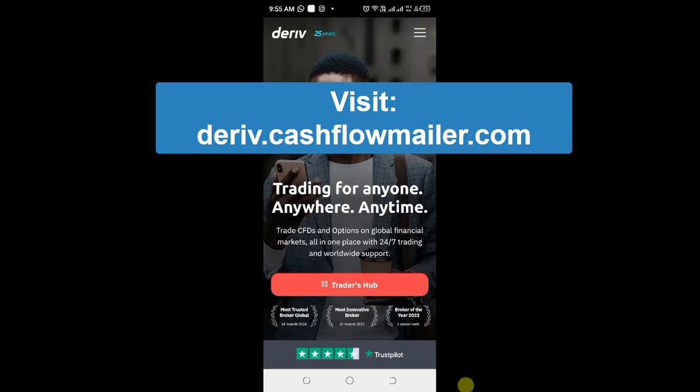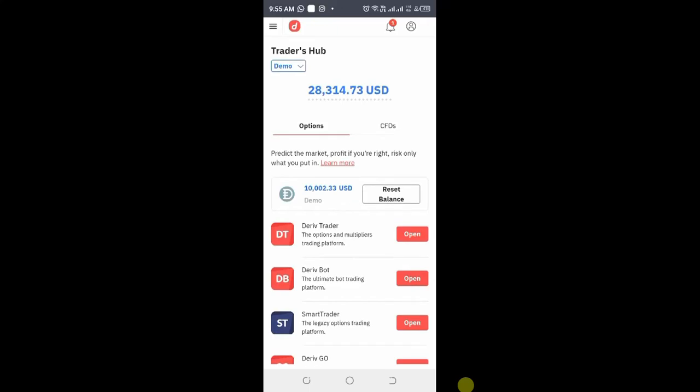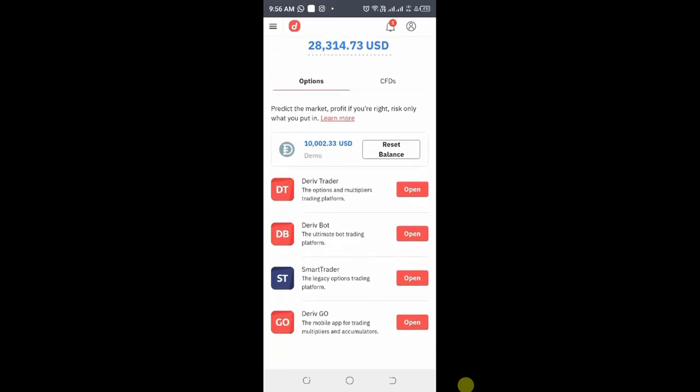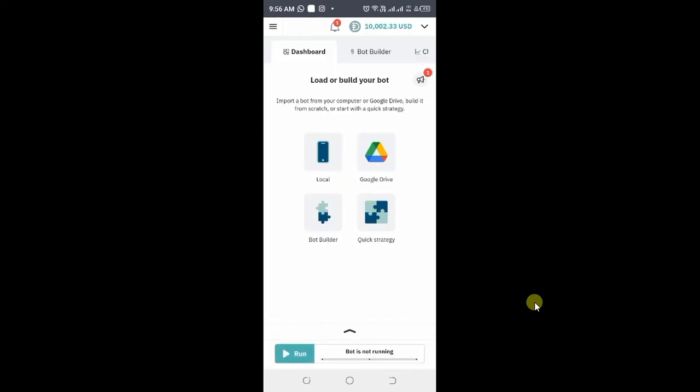Log into your Traders Hub. Then come to Deriv Bot and open it. You will be brought to this page.